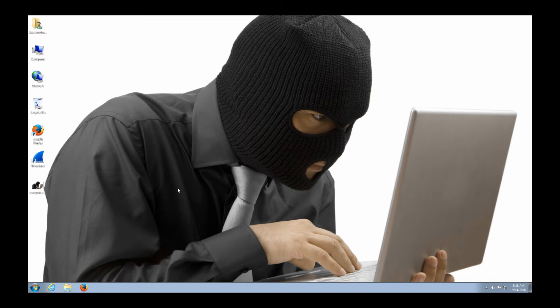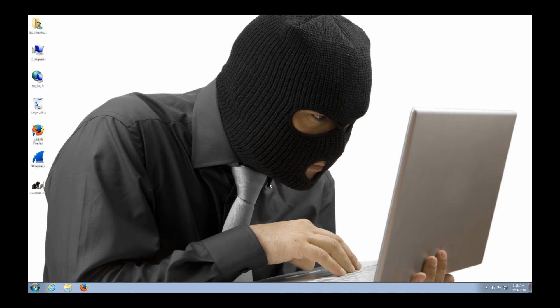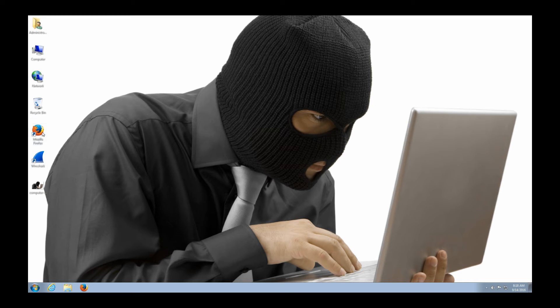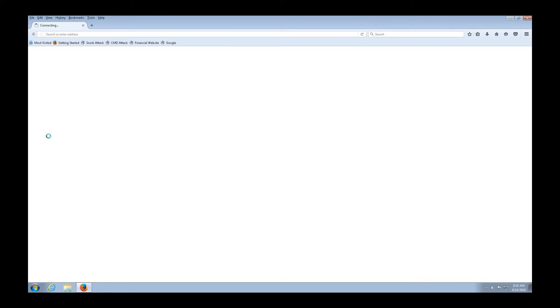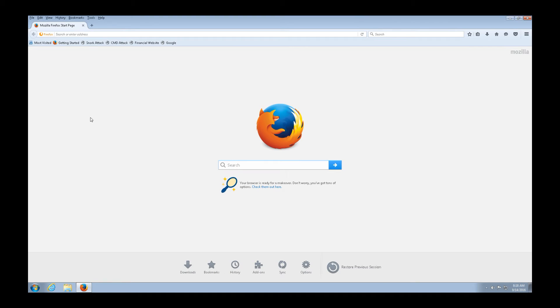So now I've RDPed into our attacker VM, and as we can see our attacker here on our desktop, he's hard at work trying to exploit that web server that we have that we're trying to protect. And he's going to open up Firefox, and after we open up Firefox, you're going to notice that he's got a couple canned attacks up here.